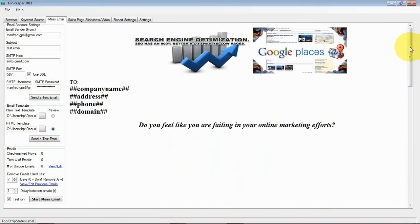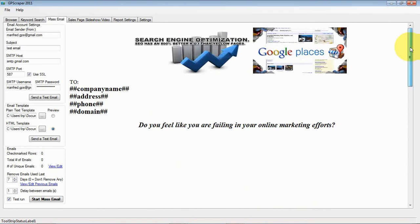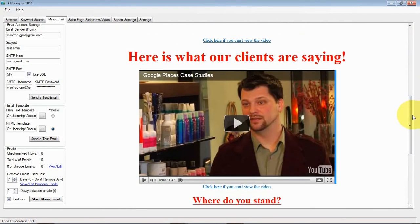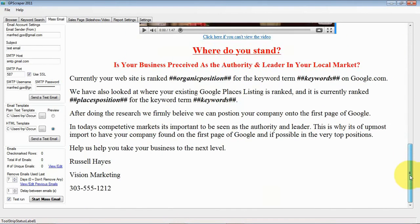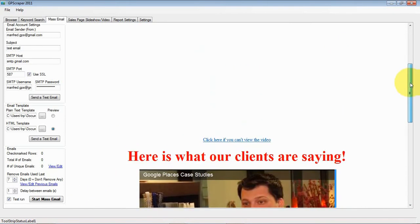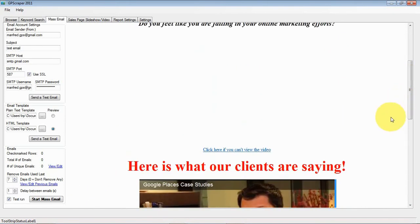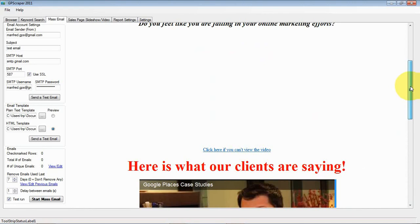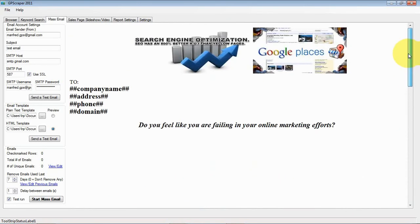Depending on which email client the user is using they will have the option or not to see video. So, I recommend if you have video, I recommend that you put some link for those who cannot view it directly in the email.